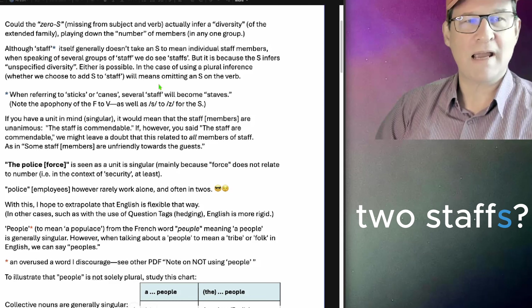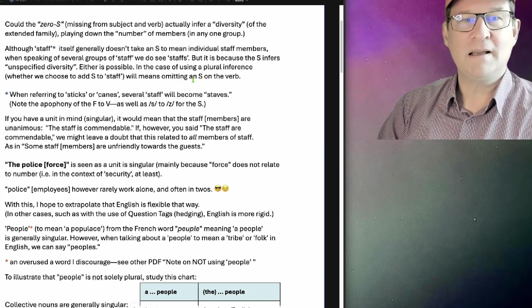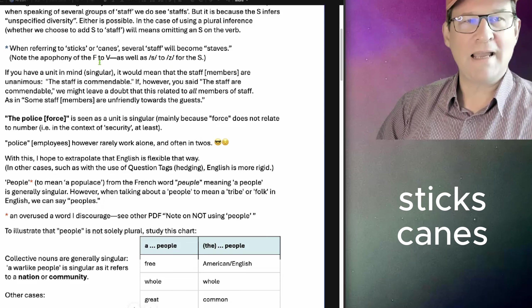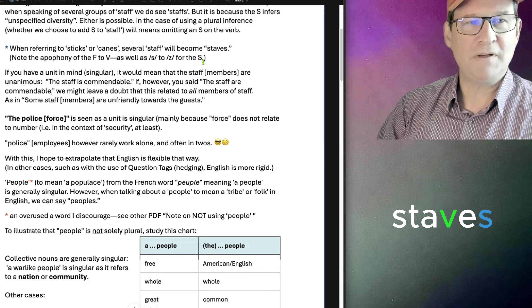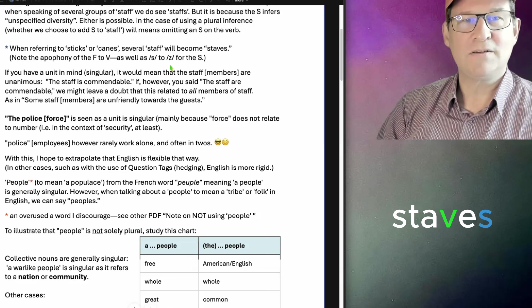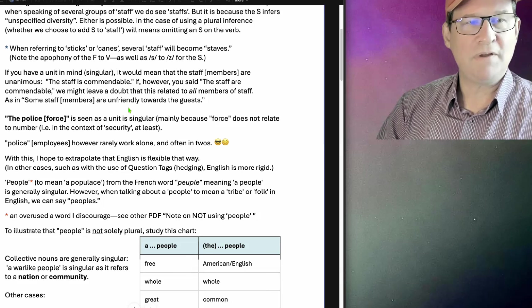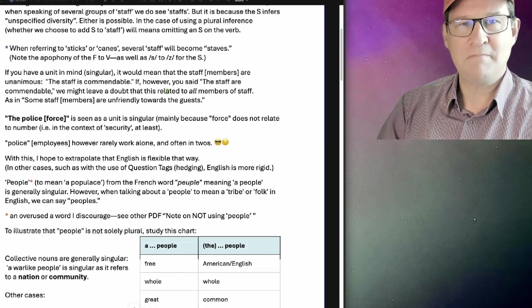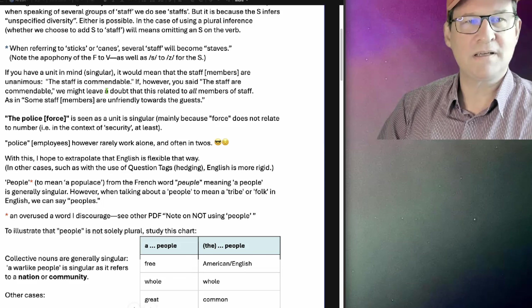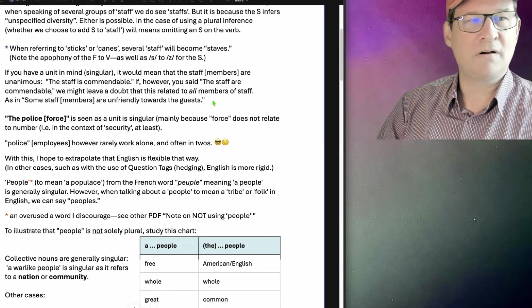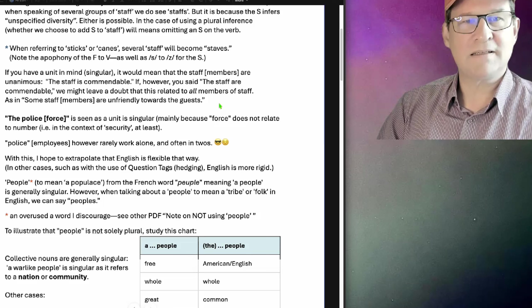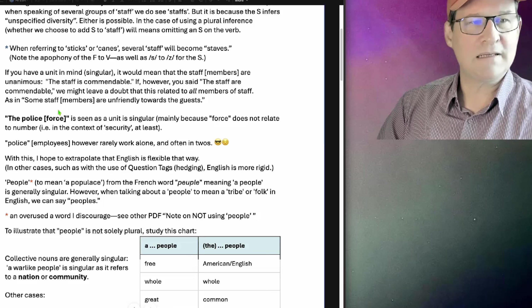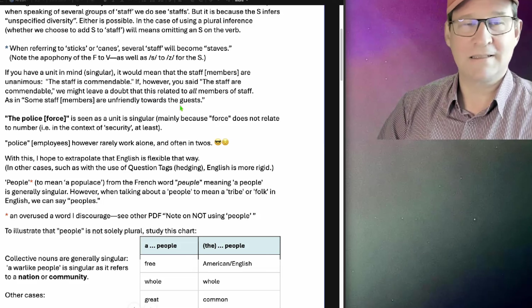In the case of using a plural inference, whether we choose to add S to staff will mean omitting an S on the verb. When referring to sticks or canes, several staff will become staves. Note the apophony of the F to V as well as the S to Z. If you have a unit in mind, it would mean that the staff members are unanimous. The staff is commendable. However, if you said the staff are commendable, we might leave a doubt that this related to all members of the staff, as in some staff members are unfriendly towards the guests.